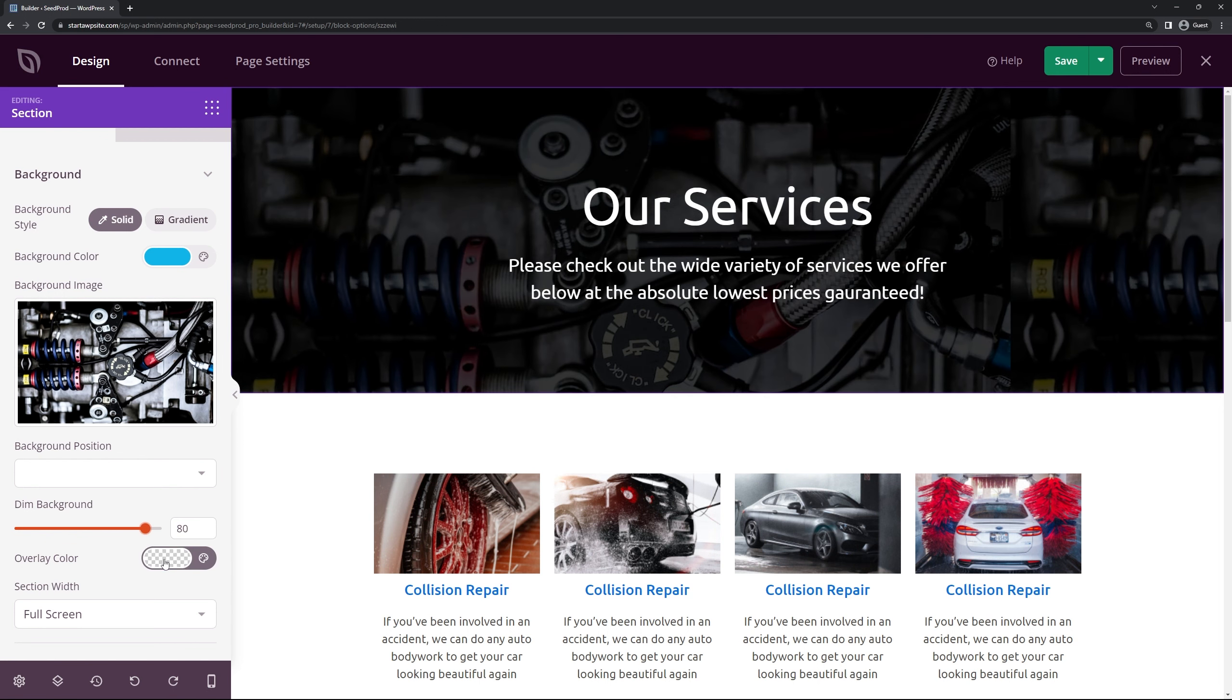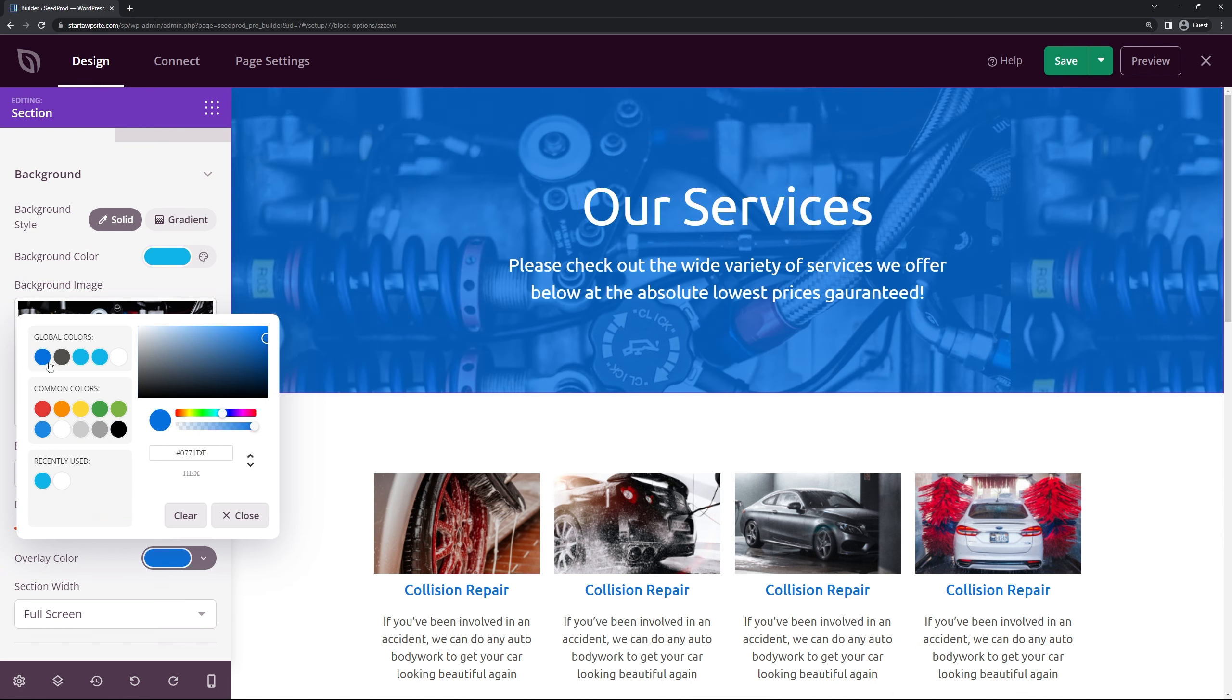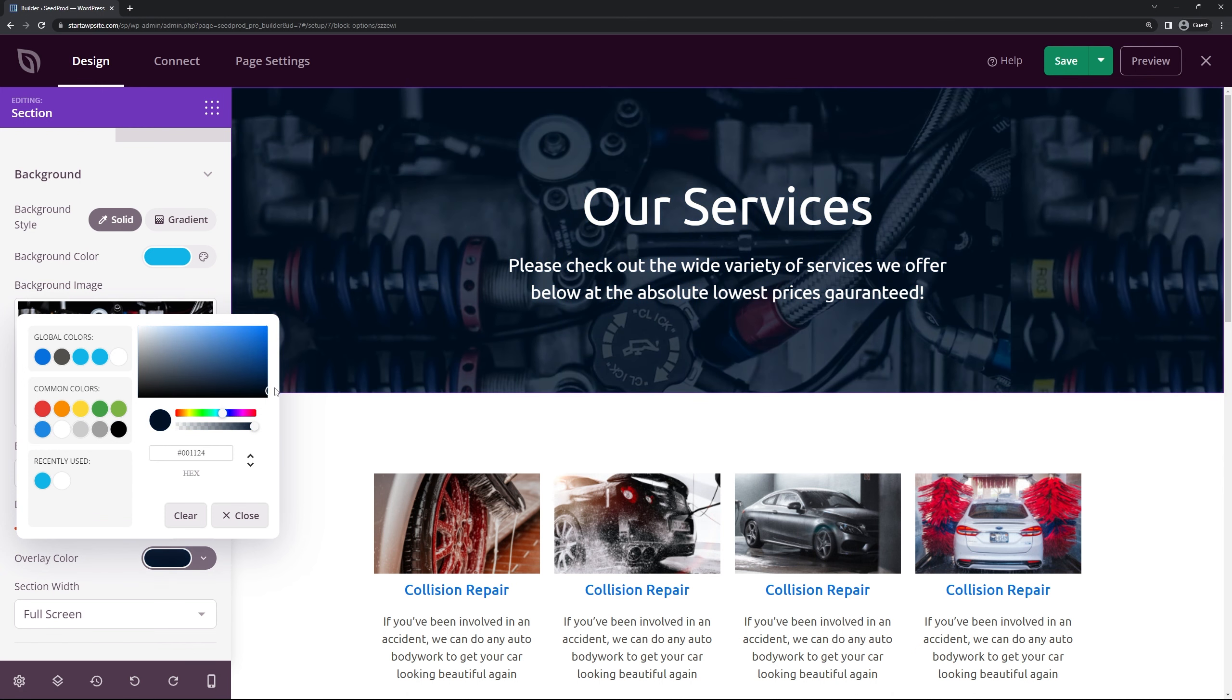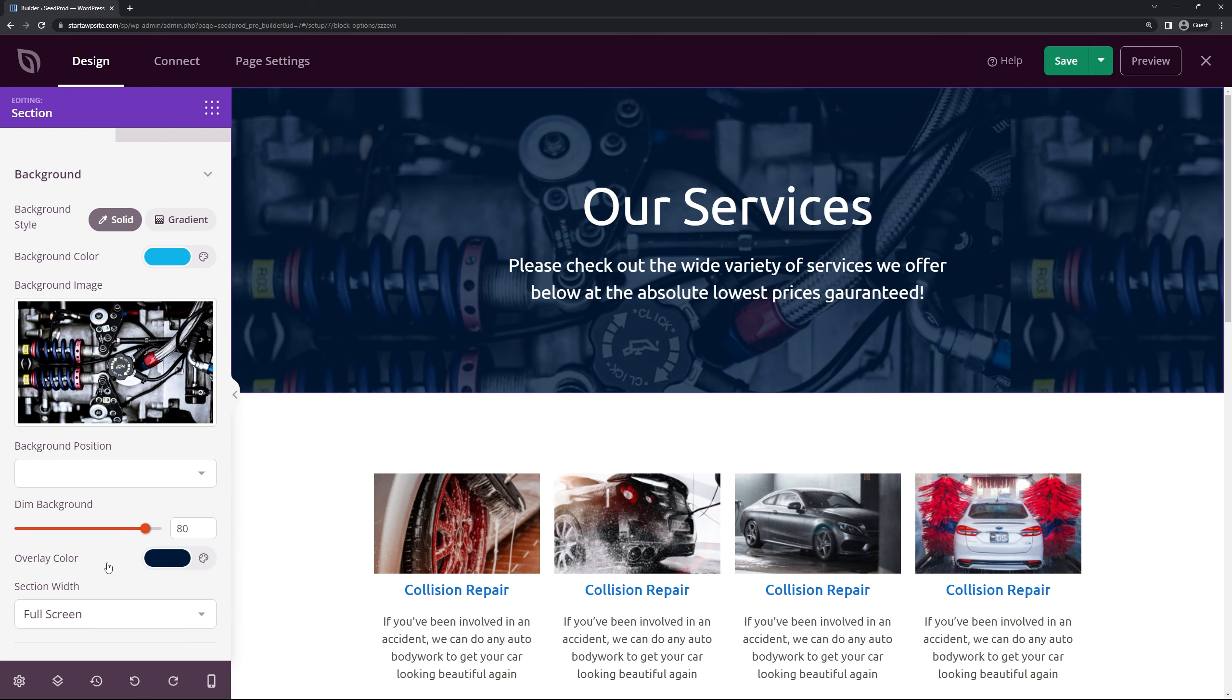You can also change the overlay color if you wanted. For example the blue color you could do so. And you can make it a little bit darker if you want. Just so it has a little bit of that blue tint that we have with our text. So that matches nicely.